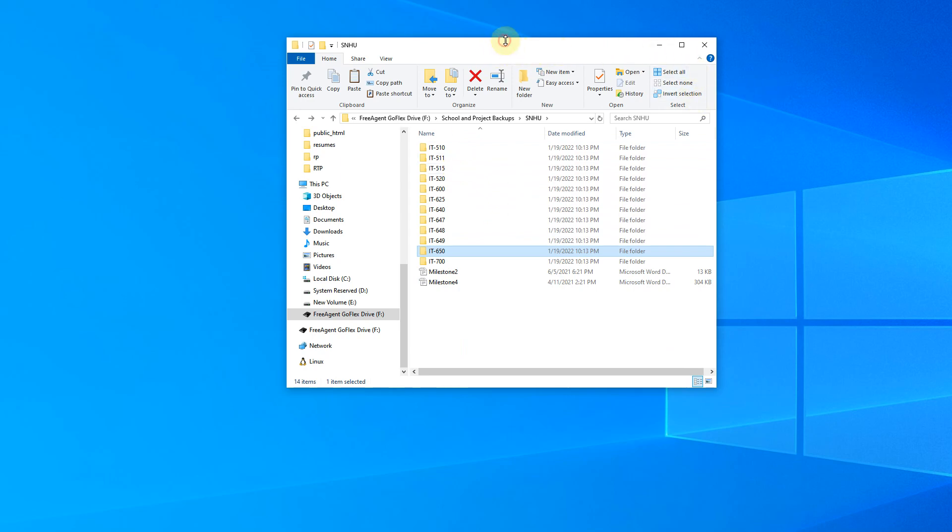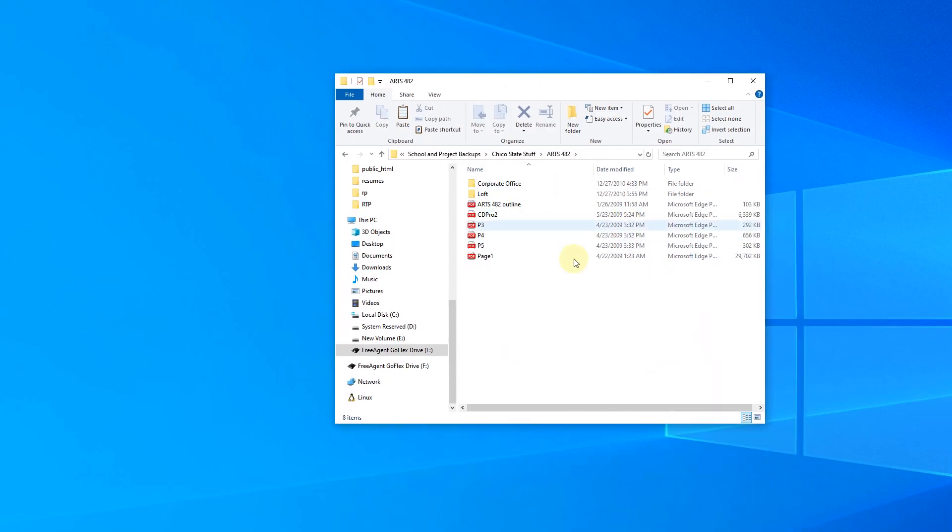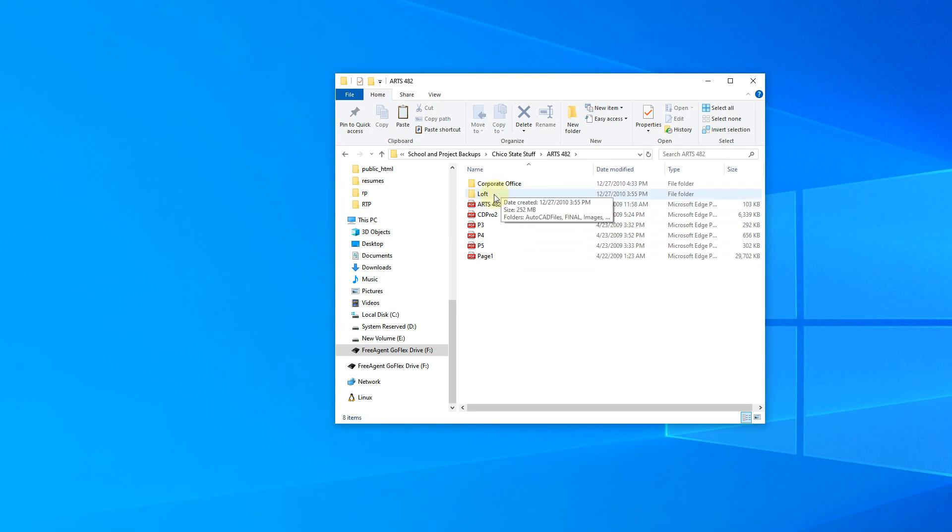Let's see, I'll grab a different folder. So my own stuff from... So here's when I actually took corporate design, you can see 2009 on some of these dates. So this was my own arts 42 class, which again, I think was corporate design. So I have a couple of files here. I don't know what those are. They may have been presentation. And then here's the two projects we had. So we had a corporate office and a loft.